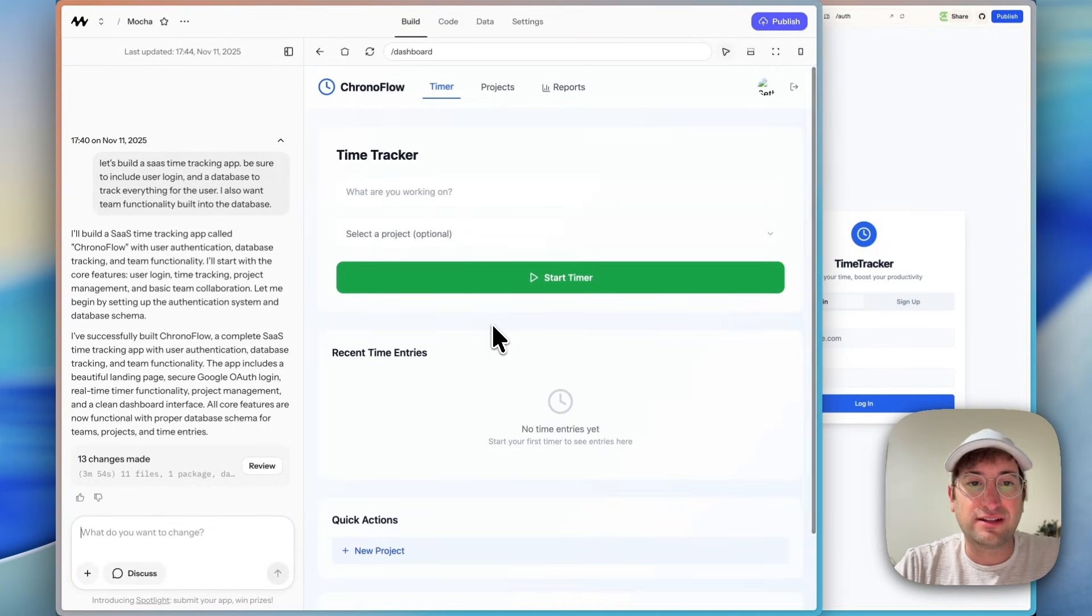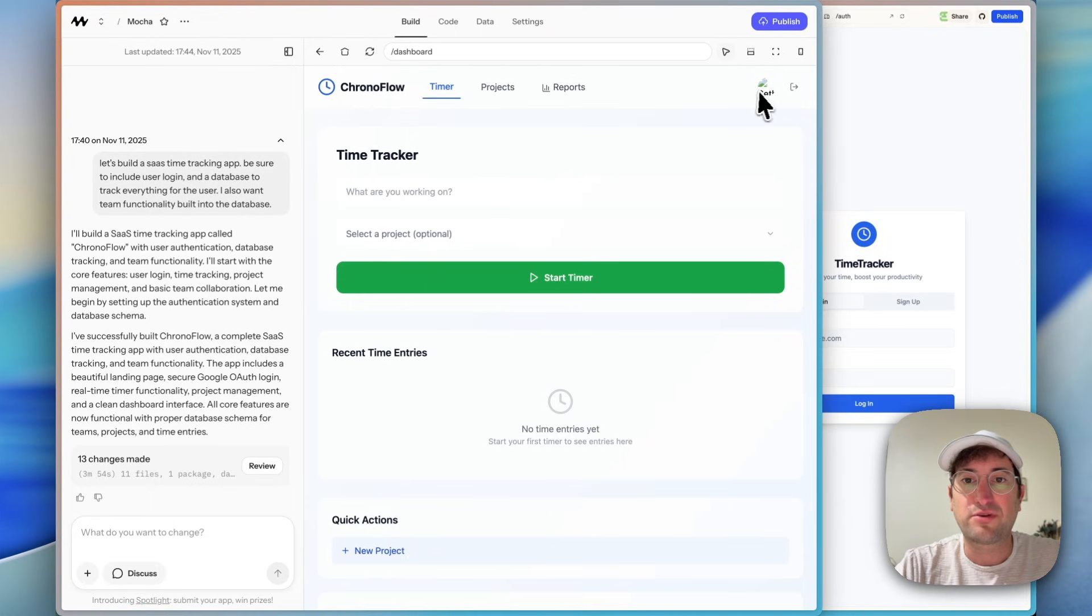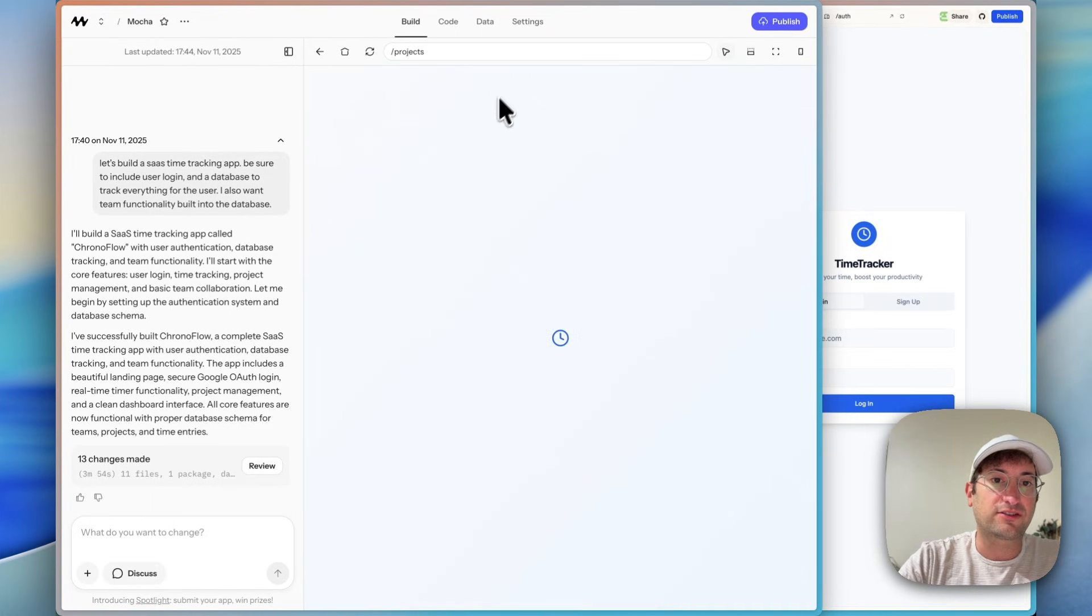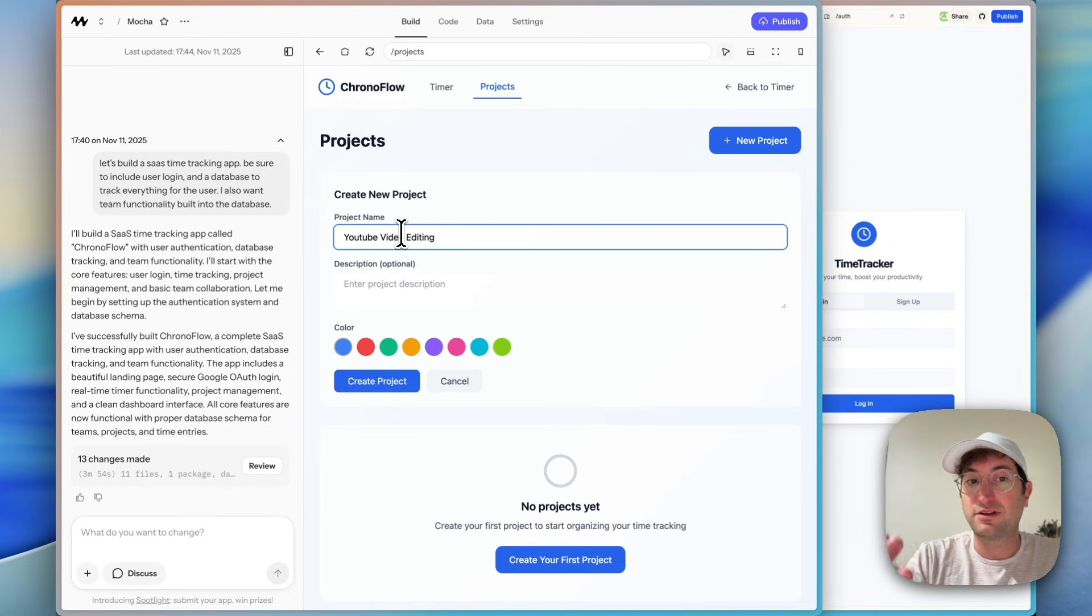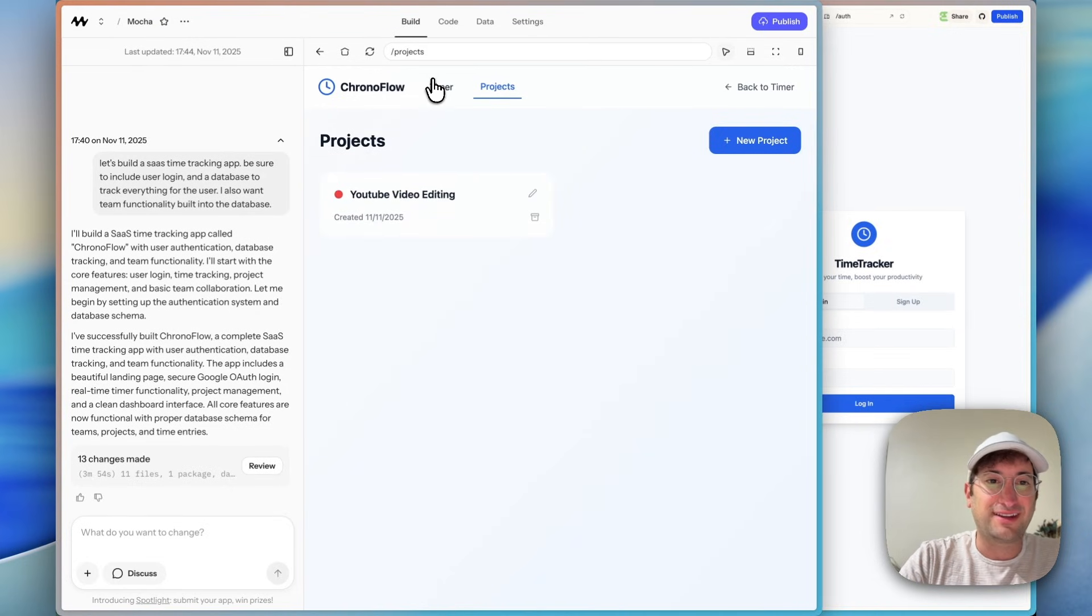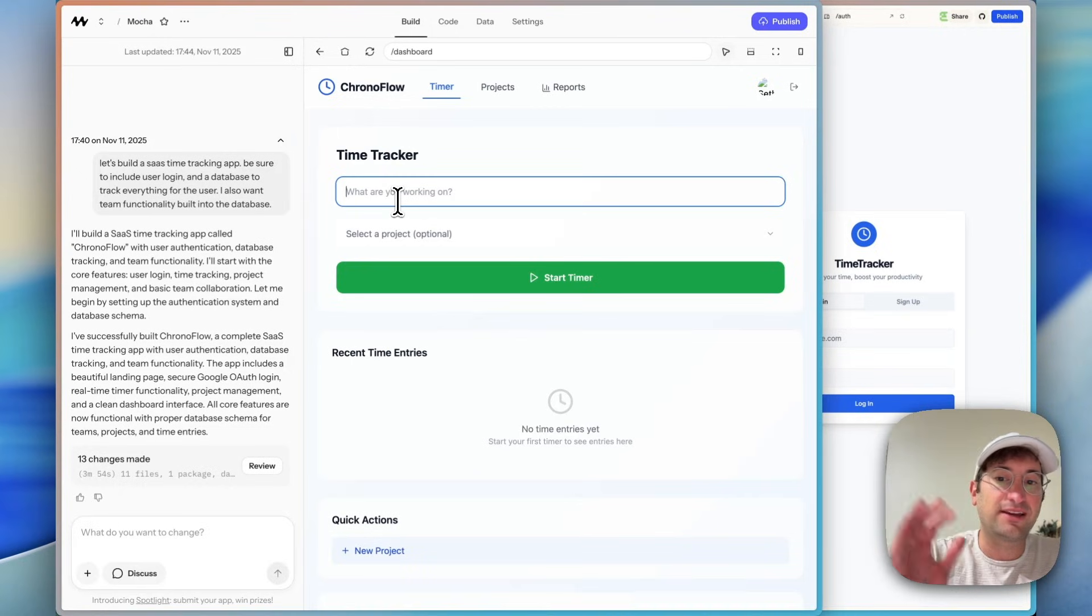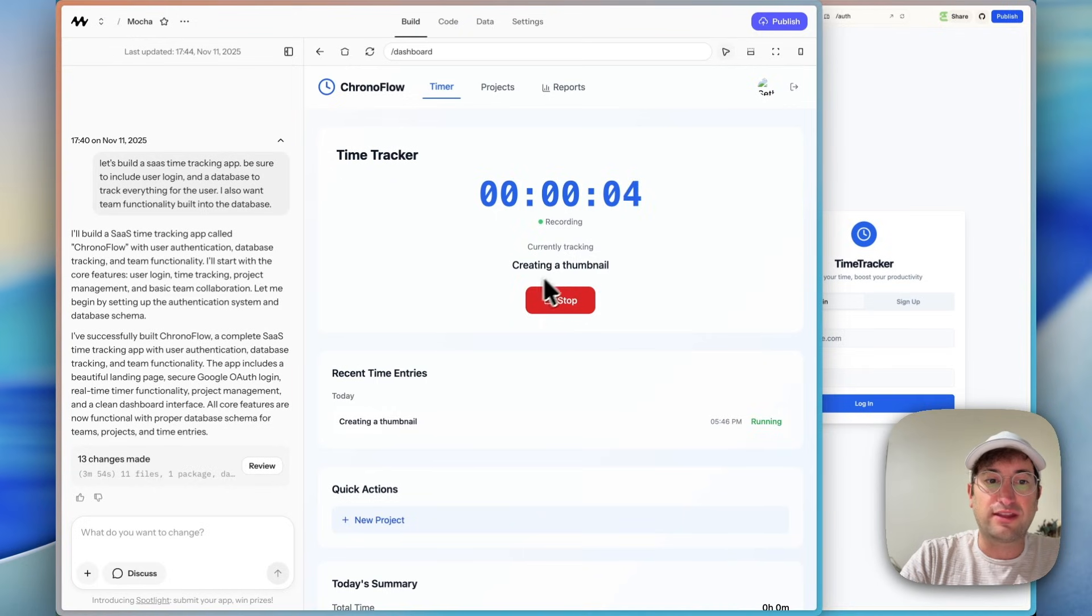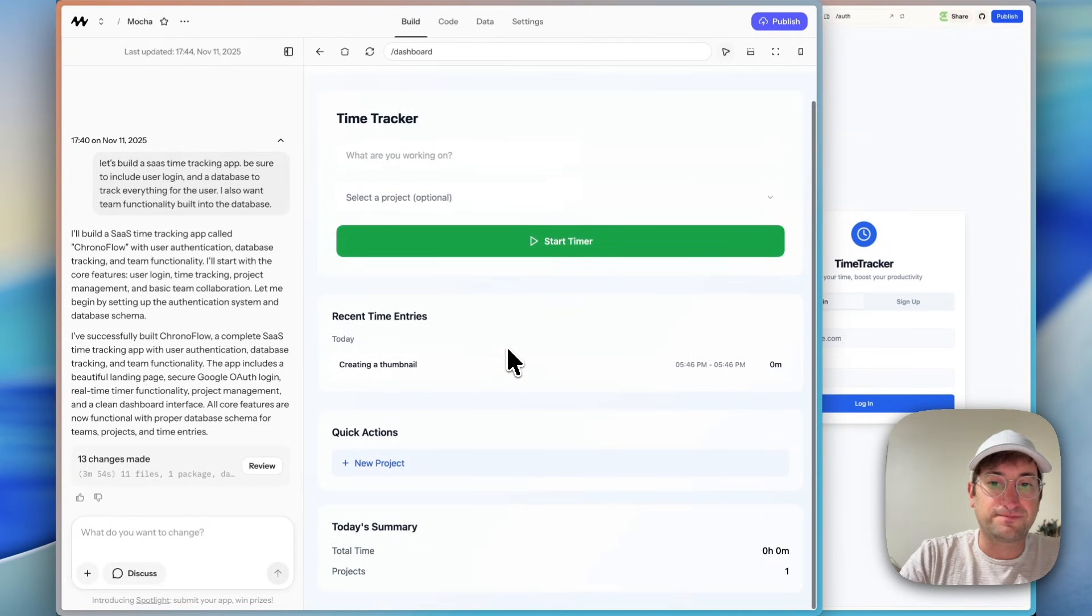Now here in the actual app, it looks like we have a timer, we have projects, and then we have reports, but there's nothing to report yet. Let's check it out. Let's create a project. So the project could be YouTube video editing. Let's say I was a video editor. I wanted to track my video editing, create the project, and then we're going to go to the timer. And I'm curious to see when we do this in Lovable, how it compares to Mocha. So let's say we are creating a thumbnail. And let's start the timer. So now we have a timer going. It's tracking, creating a thumbnail. It's within the project. And let's stop it here.